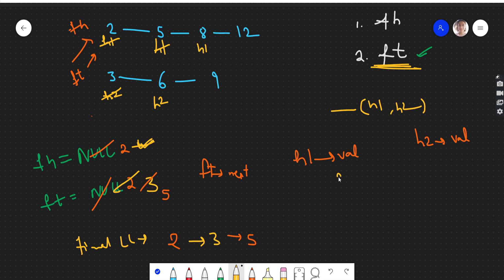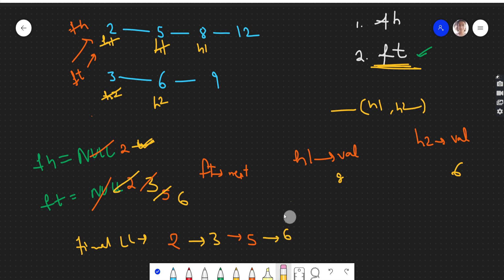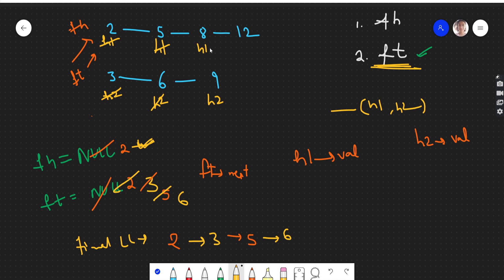Now h1's value is 8 and h2's value is 6 — h2 is smaller. Six is added to finalTail's next and finalTail updates to 6, then h2 shifts ahead. Next iteration: h1 is 8, h2 is 9, eight is less than nine so 8 is added. finalTail updates to 8.